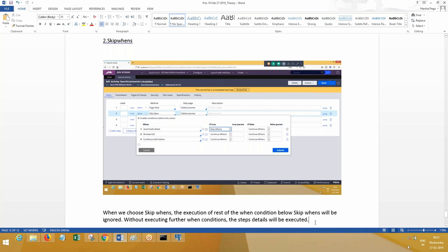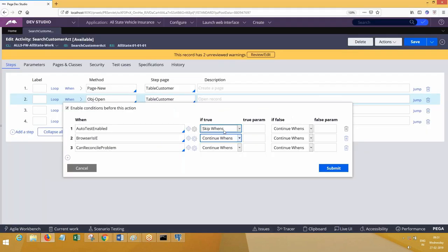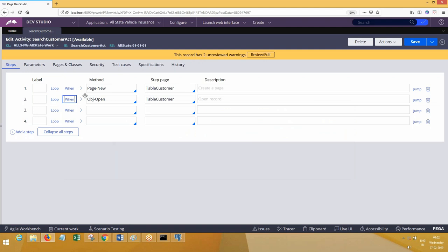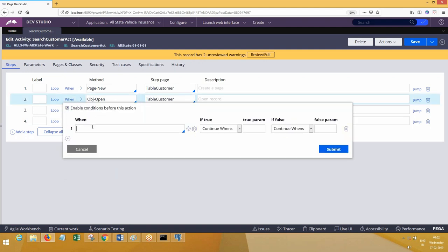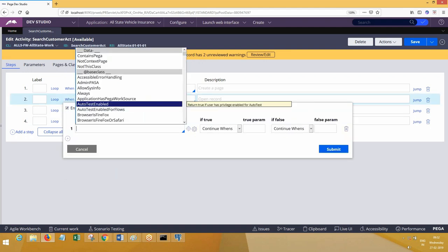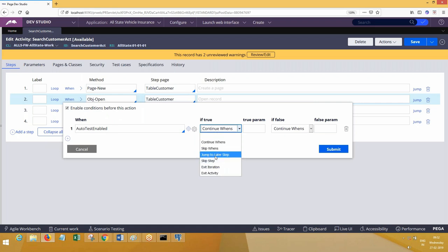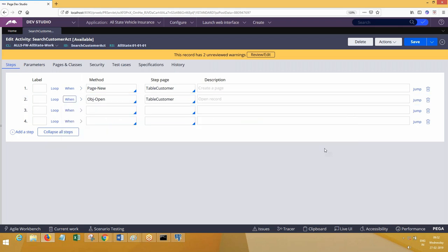So what are the other options? We have jump to label step. Look at here — choose jump to label step. What is the meaning of jump to label step? Here you need to specify a label, like L1. Any label can be used.